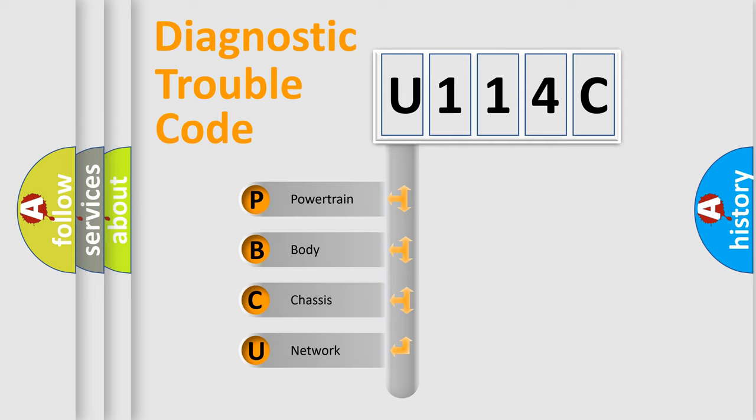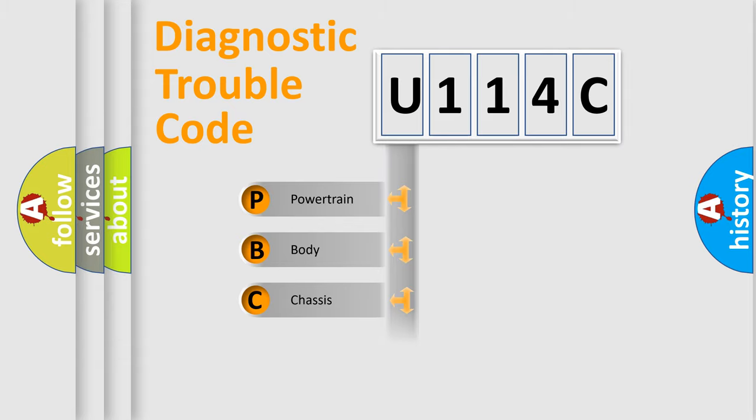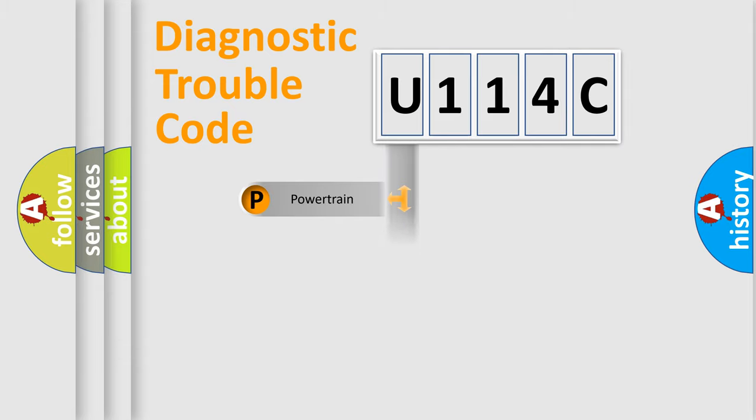We divide the electric system of automobile into four basic units: Powertrain, body, chassis, and network.